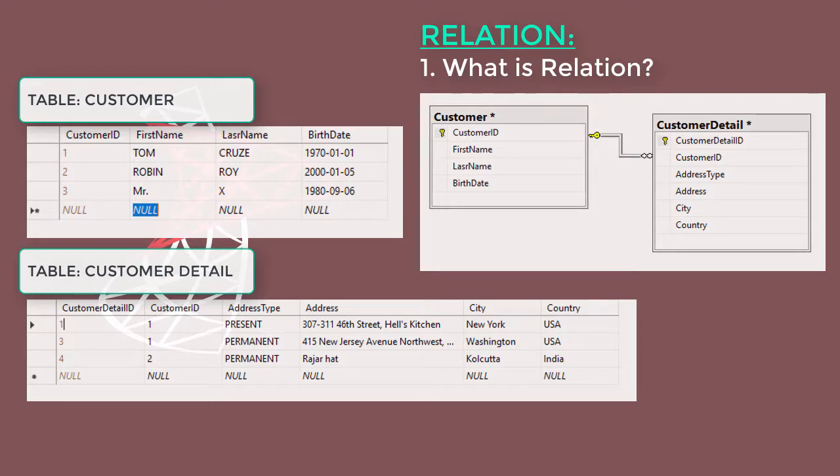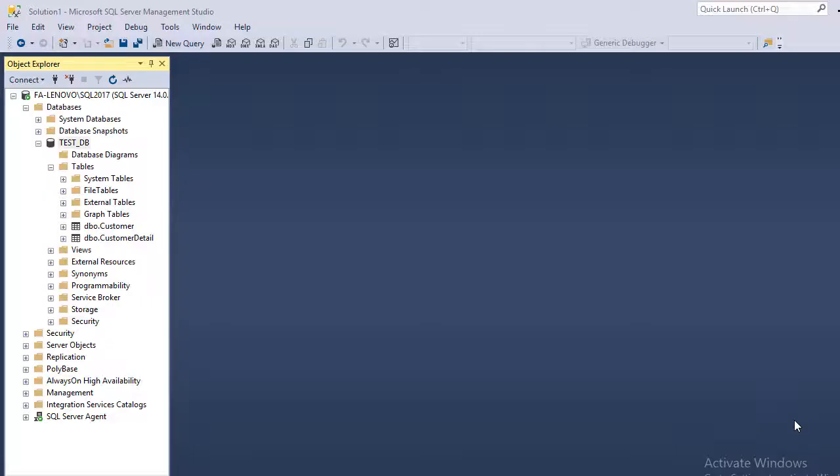There are three types of relationships: one-to-one, one-to-many, and many-to-many. In this illustration, I am showing one-to-many relationship. Let's do some practical.